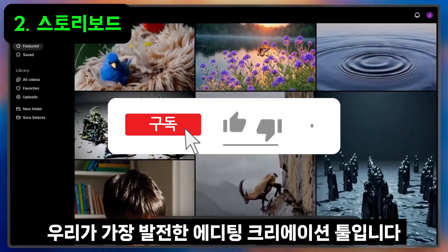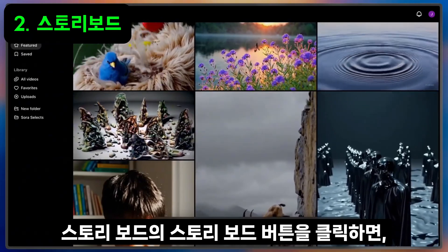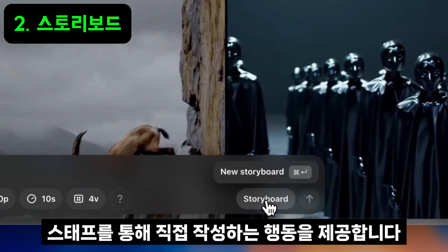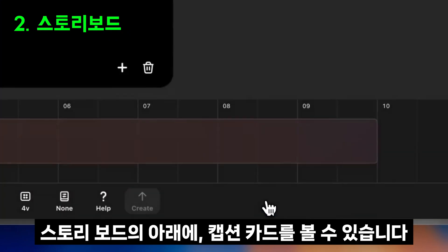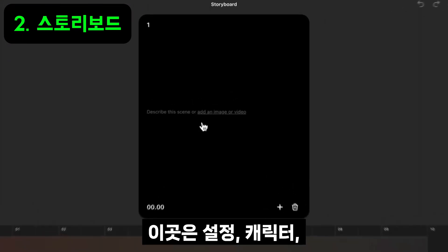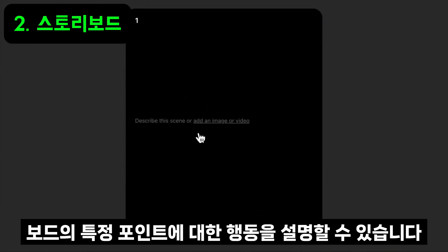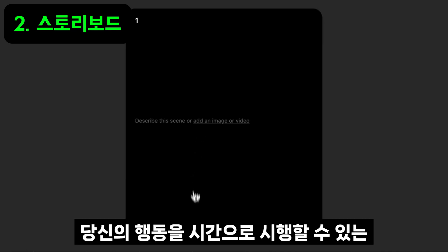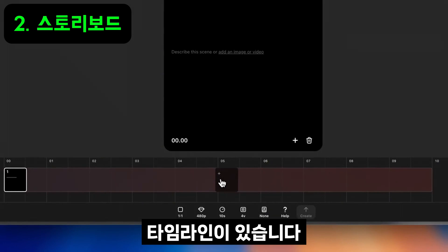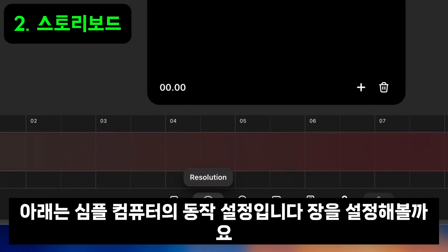Storyboard is our most advanced editing creation tool that gives you the control to direct actions in a sequence across a familiar timeline. You can reach it by clicking the storyboard button in the composer. At the top of the storyboard, you'll see caption cards. This is where you'll describe the setting, characters, and action that you want to occur at a particular point in the clip. Below that lies a timeline where you can sequence your actions in time.